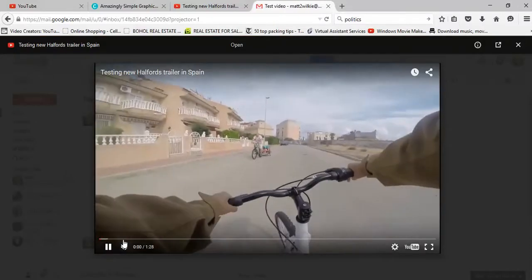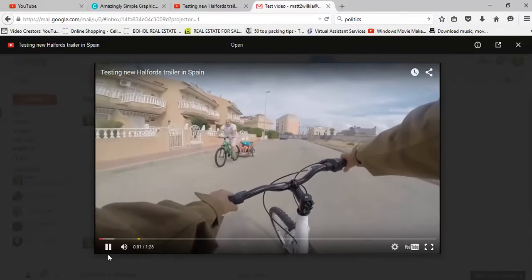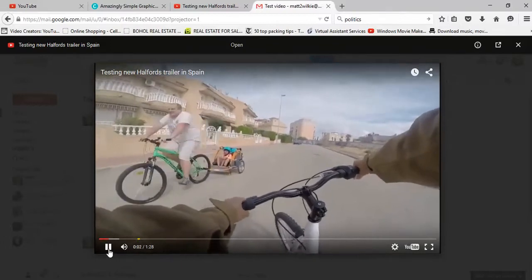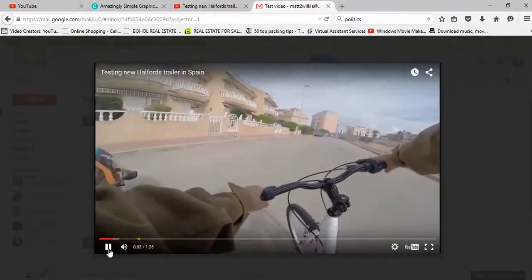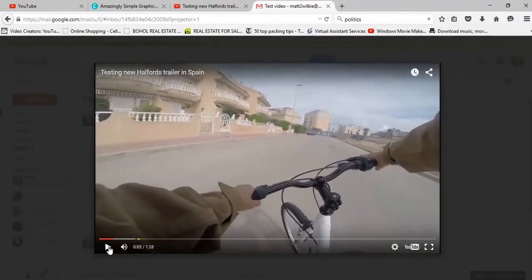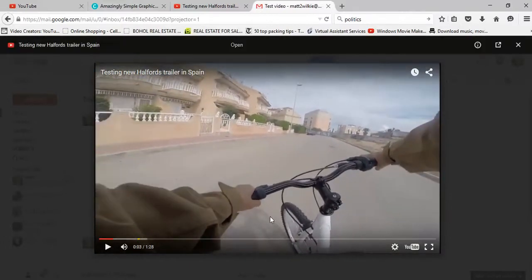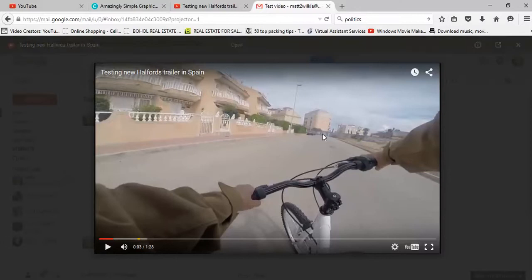Doesn't get much easier than that, does it? And it does it all in the email, so they can keep a catalog of what videos you've got. Fantastic, isn't it? All right, cheers watching.